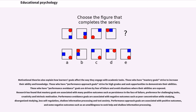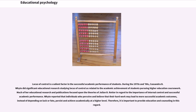Performance approach goals are associated with positive outcomes but also some negative ones such as unwillingness to seek help and shallow information processing. Locus of control is a salient factor in successful academic performance. Research by Cassandra B. White in the 1970s and 80s studied locus of control as related to academic achievement, focusing on Julian B. Rotter's theories regarding internal control. White reported that individuals who believe their hard work may lead to more successful academic outcomes, rather than depending on luck or fate, persist and achieve at a higher level. Therefore, it is important to provide education and counseling in this regard.